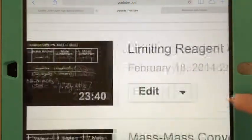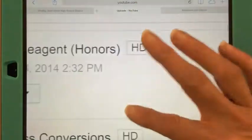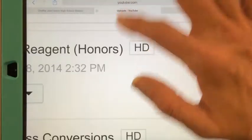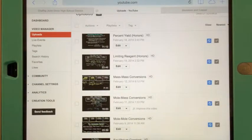You can scroll side to side, up and down. To zoom out, pinch in. There you go.